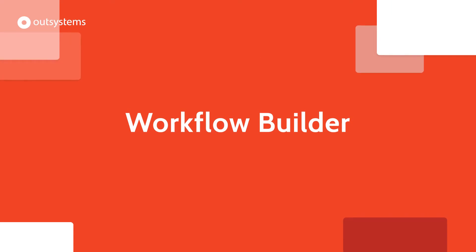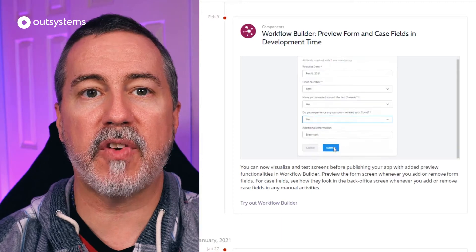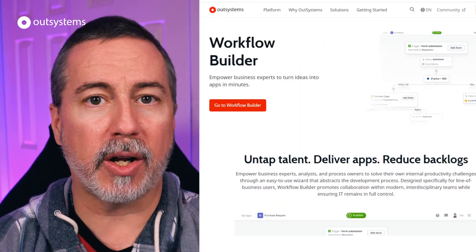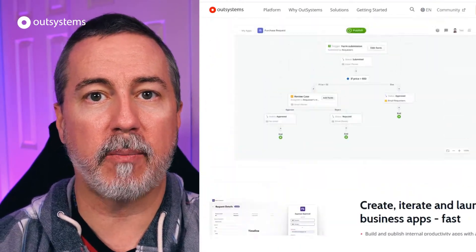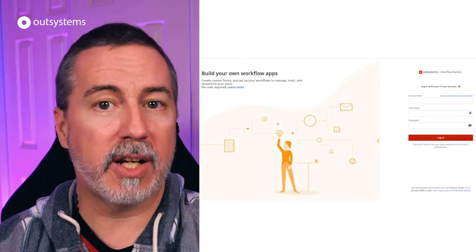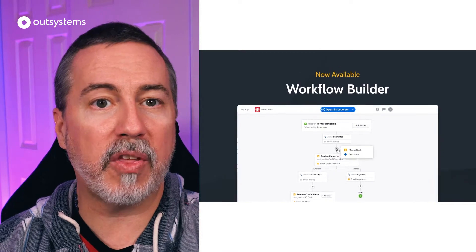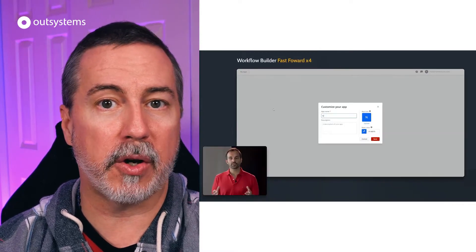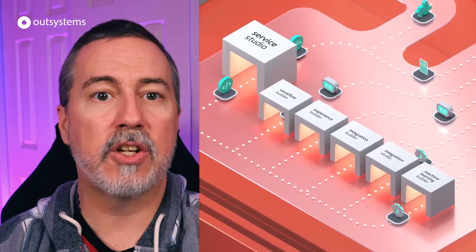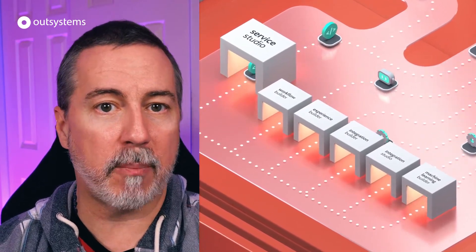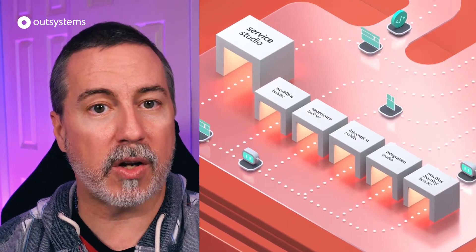First up is a new addition to Workflow Builder, which provides the ability to preview form and case fields during development so you can see how your form will look and act without having to republish your application. If you're not familiar with Workflow Builder, it's one of several new tools announced at last year's Next Step conference, along with Integration Builder and Experience Builder, that make it even faster to build beautiful and robust applications. Check the links below for more information about the new Workflow Builder preview feature and the other builders as well.